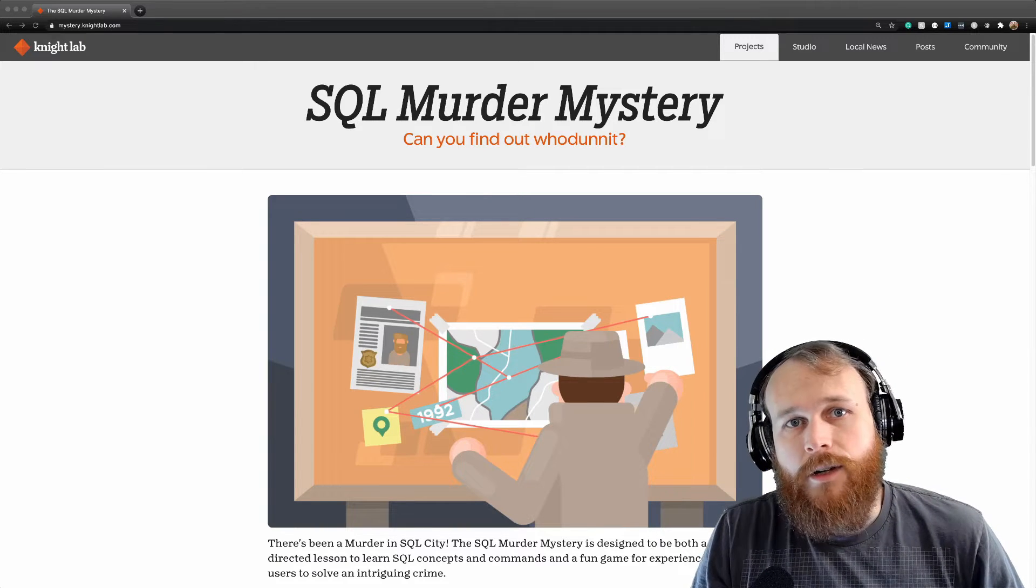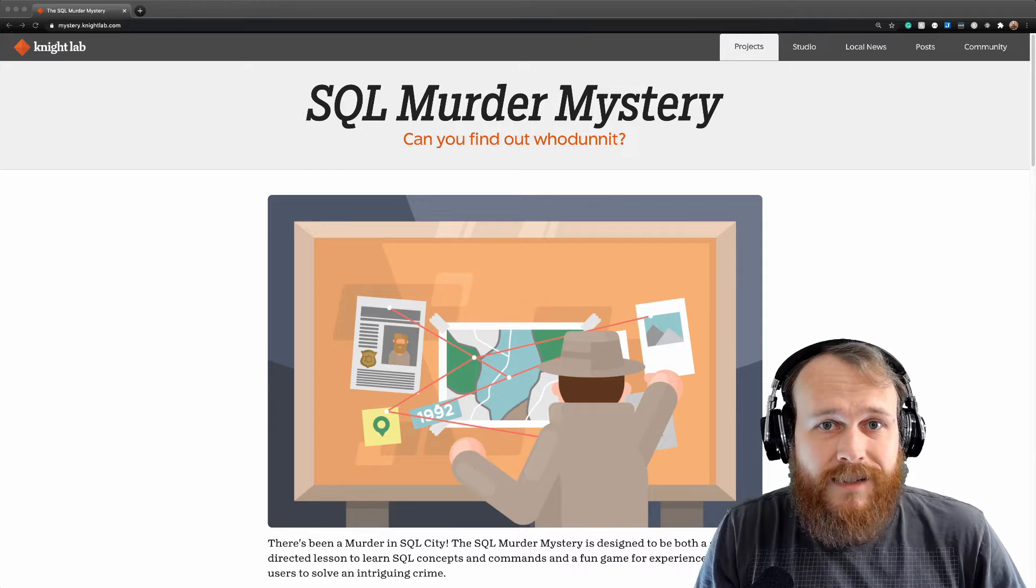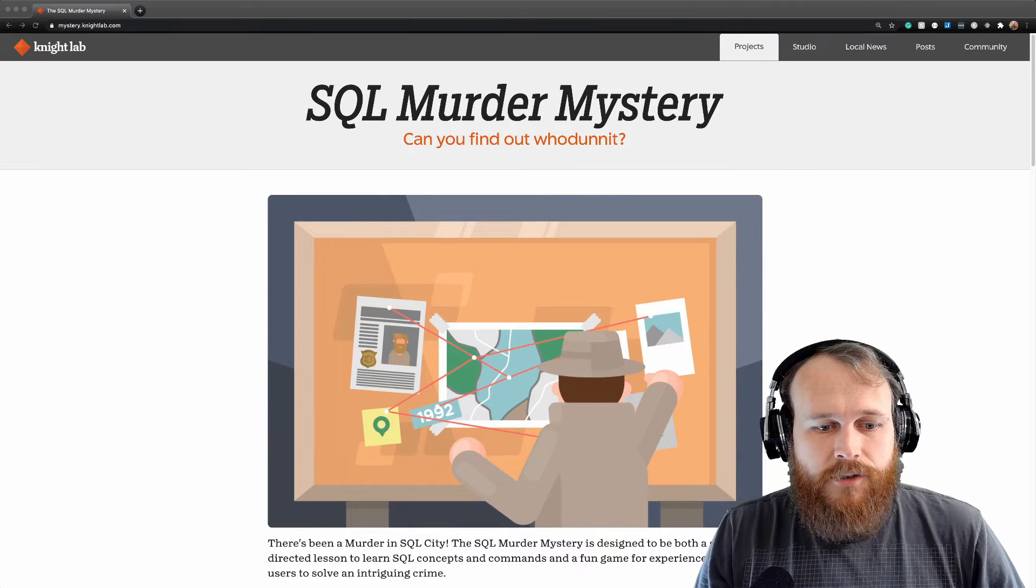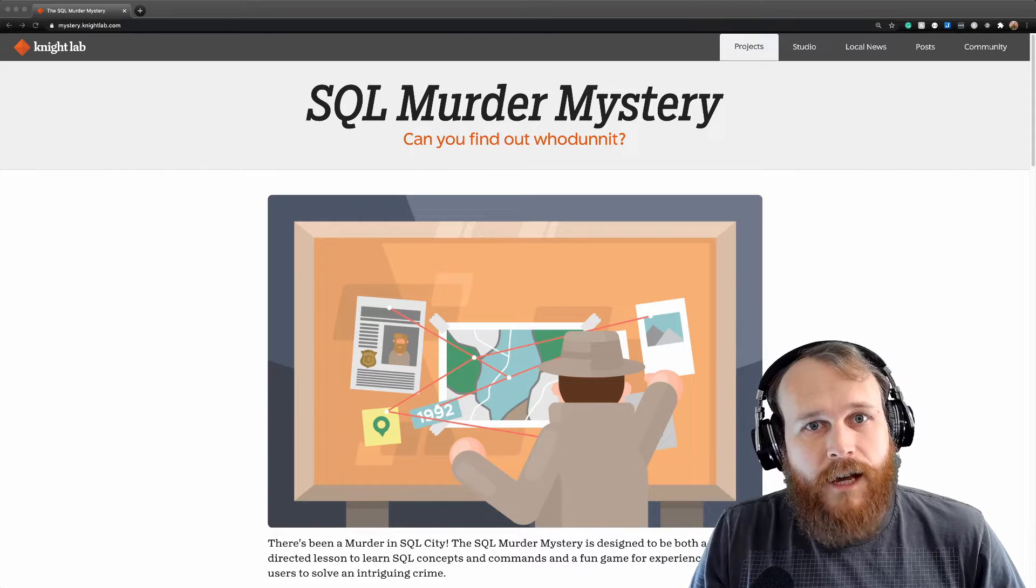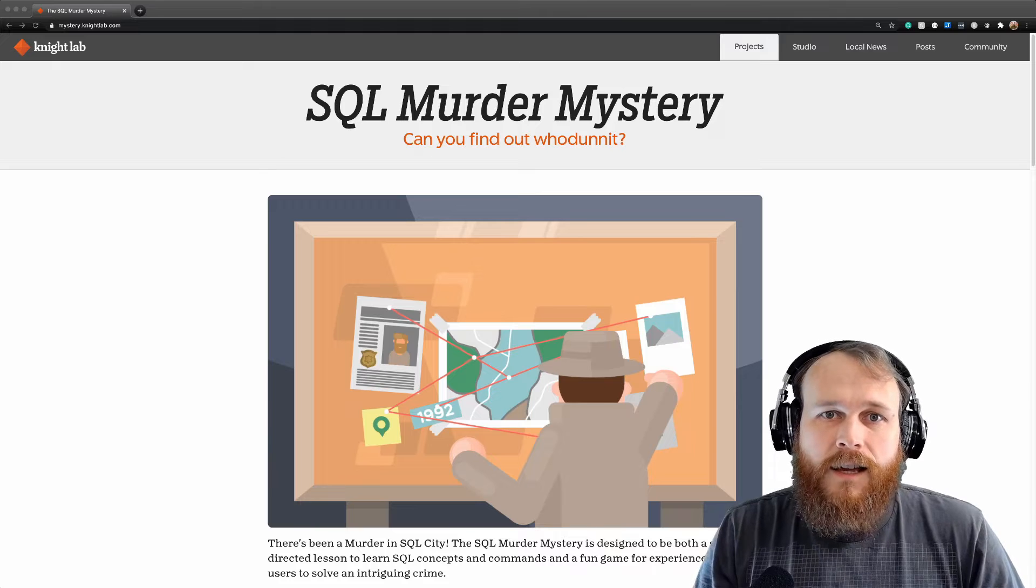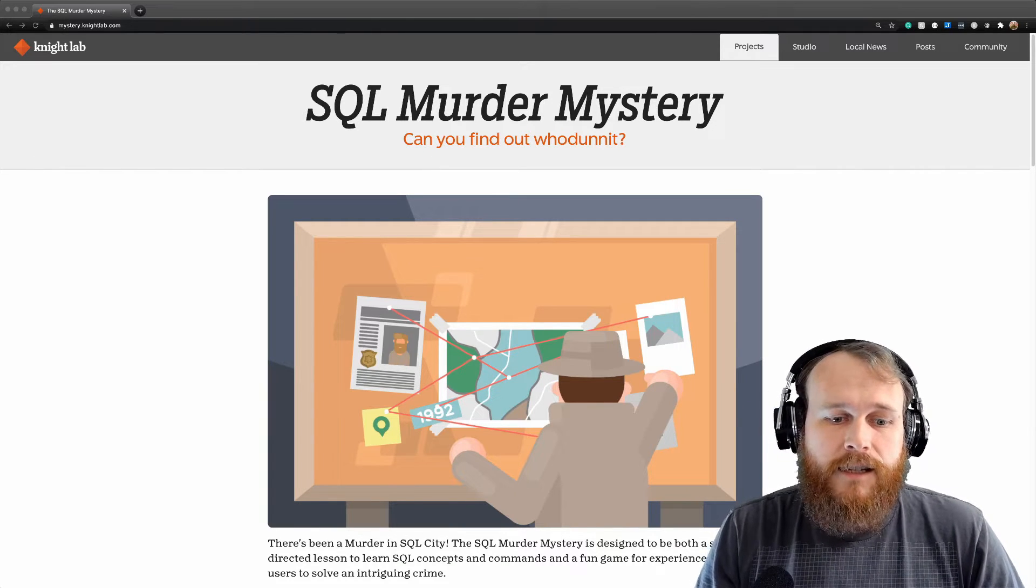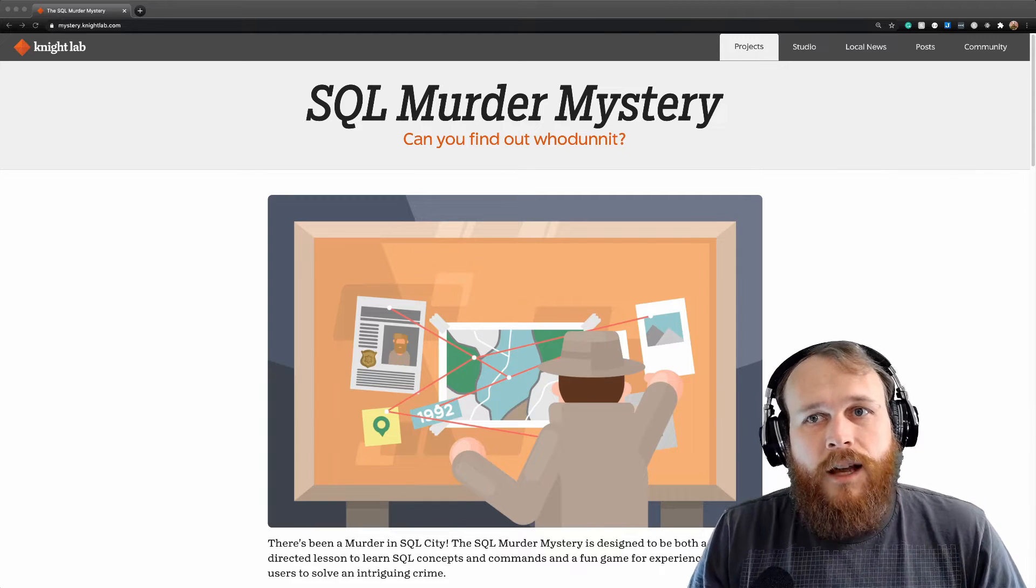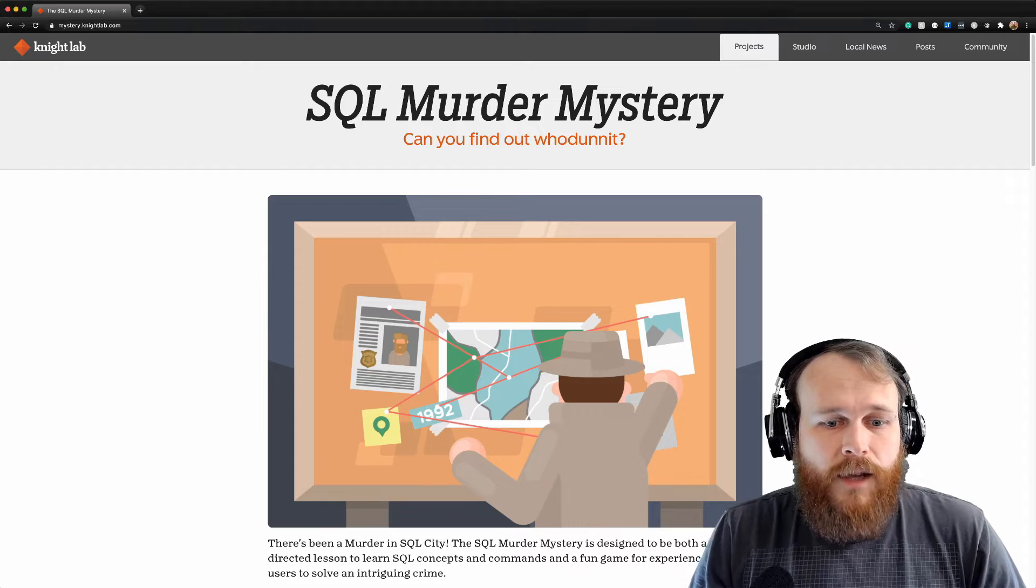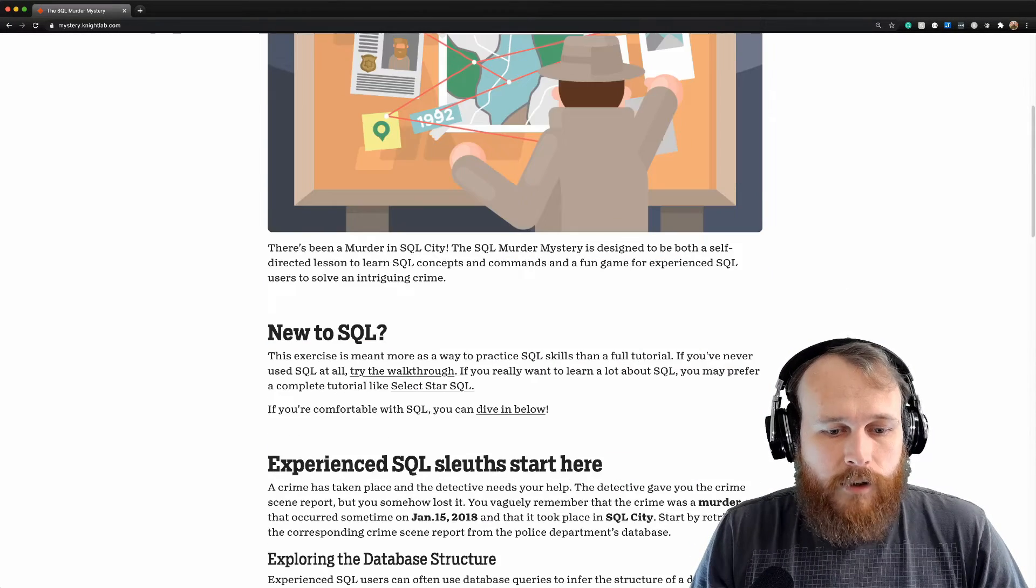Whenever you're storing data within a relational database management system. So here this is kind of an online challenge for learning and testing out your SQL skills where they've programmed into this database a bunch of information about a murder that took place. The idea is that you would explore the different tables, use your skills to identify exactly who the murderer is.